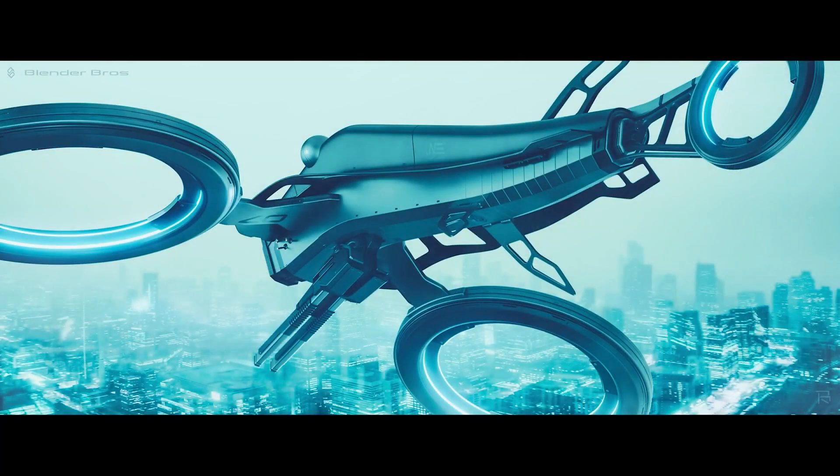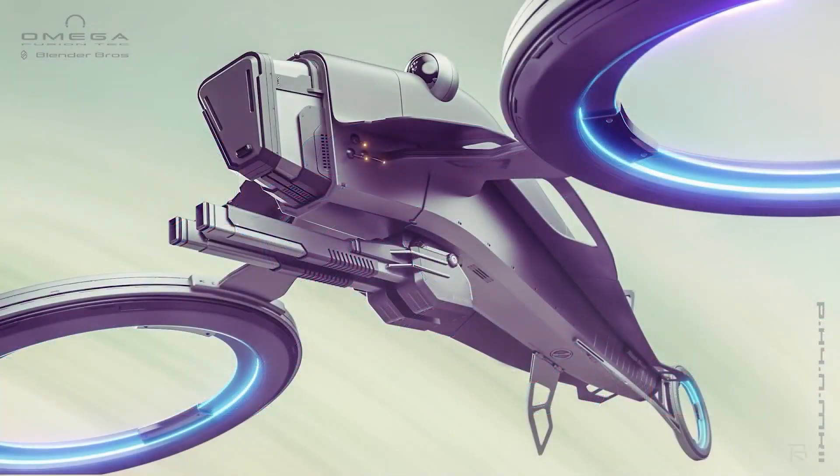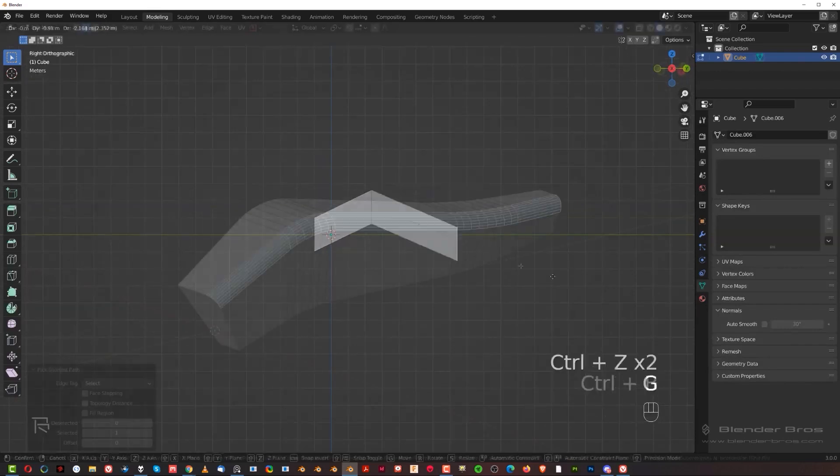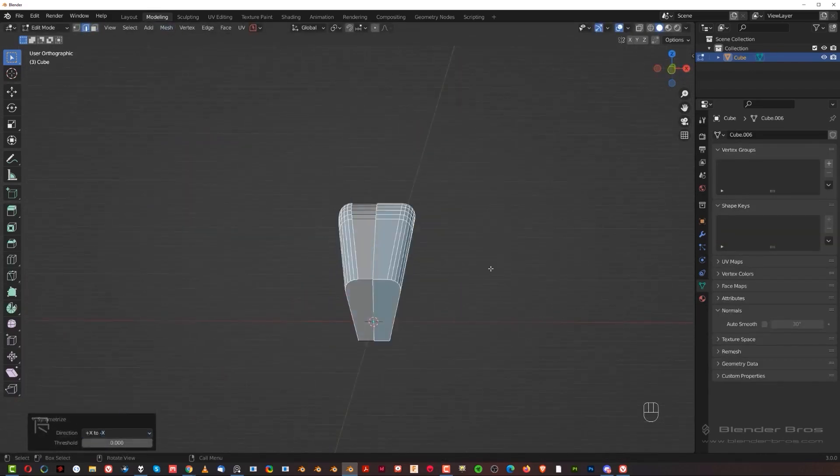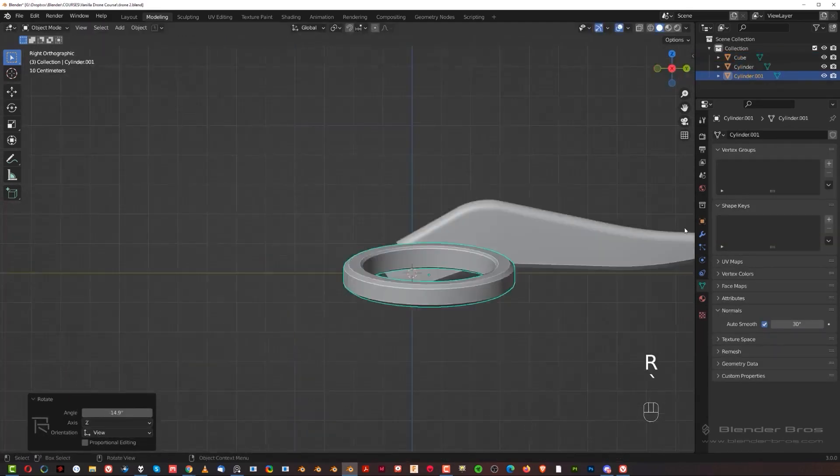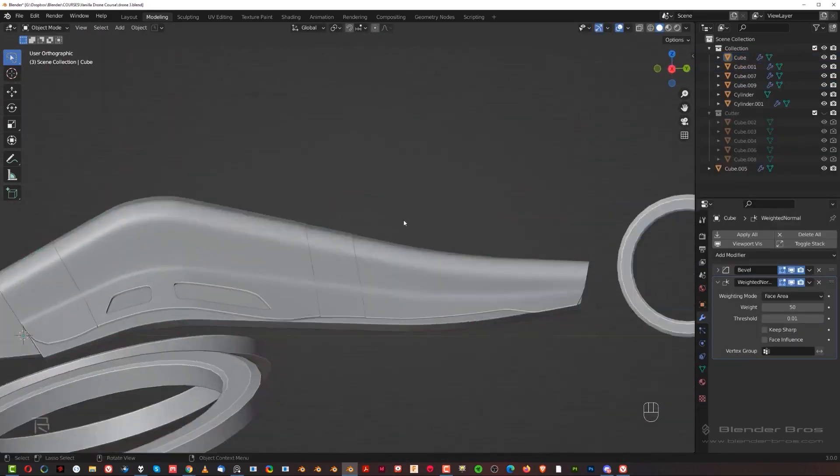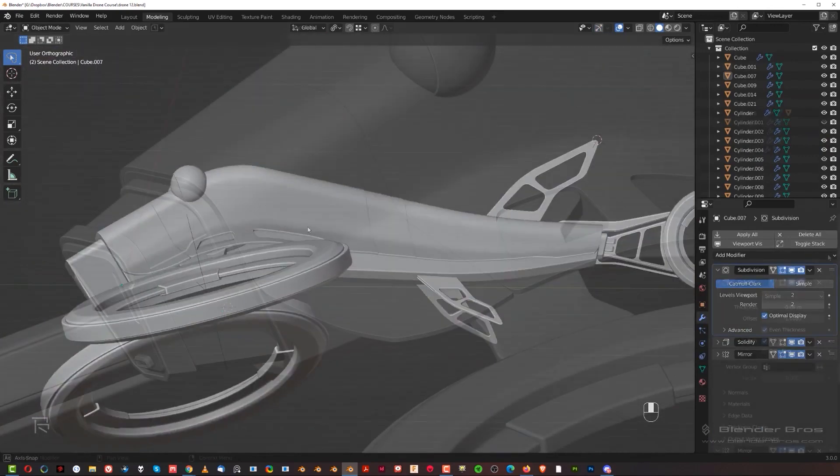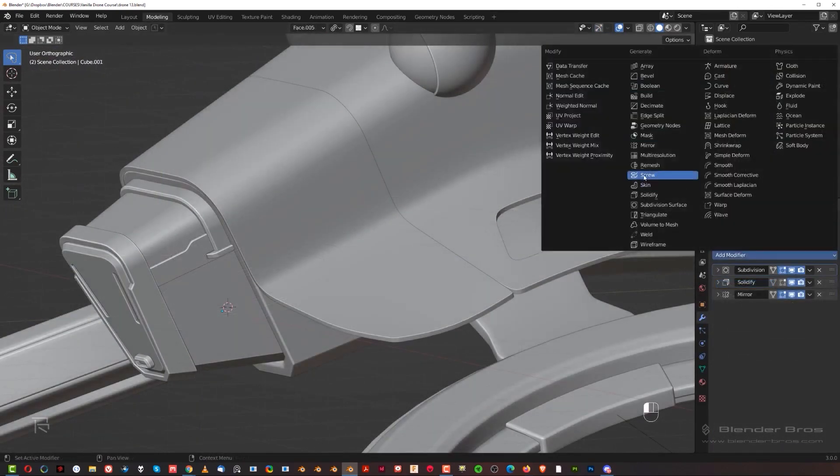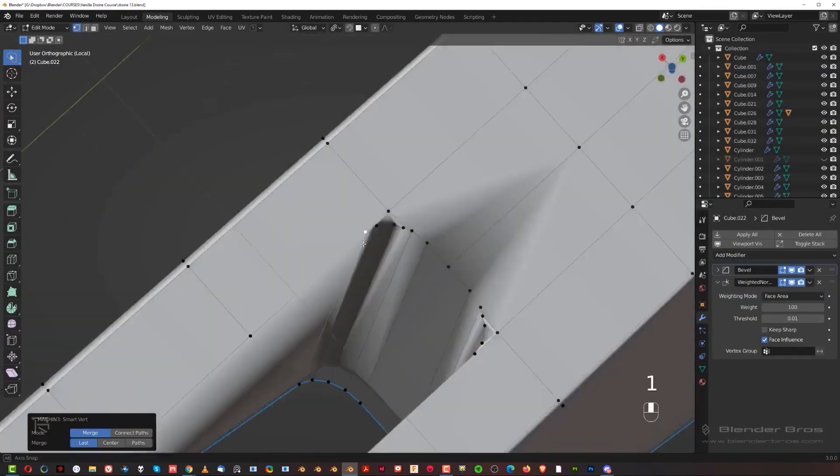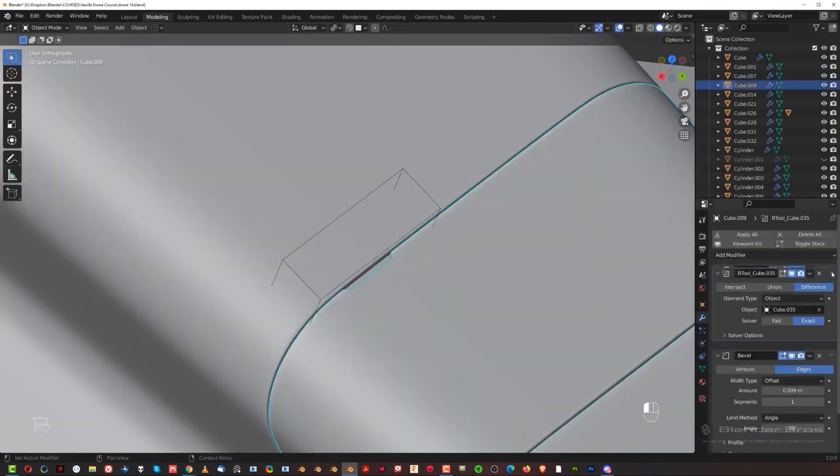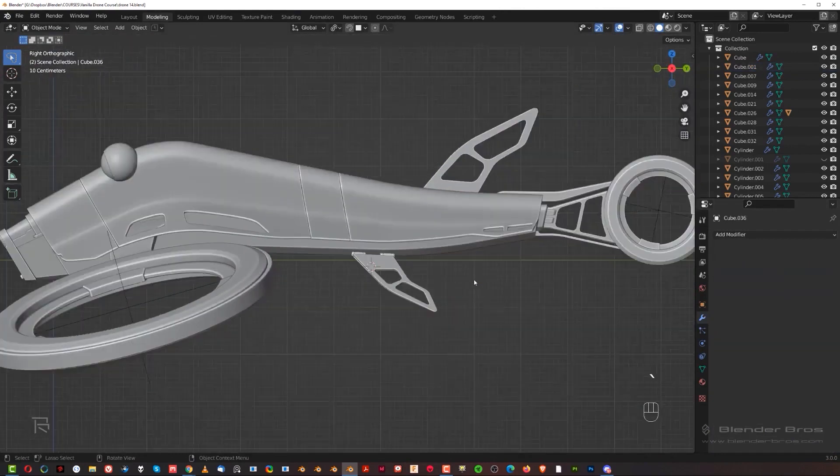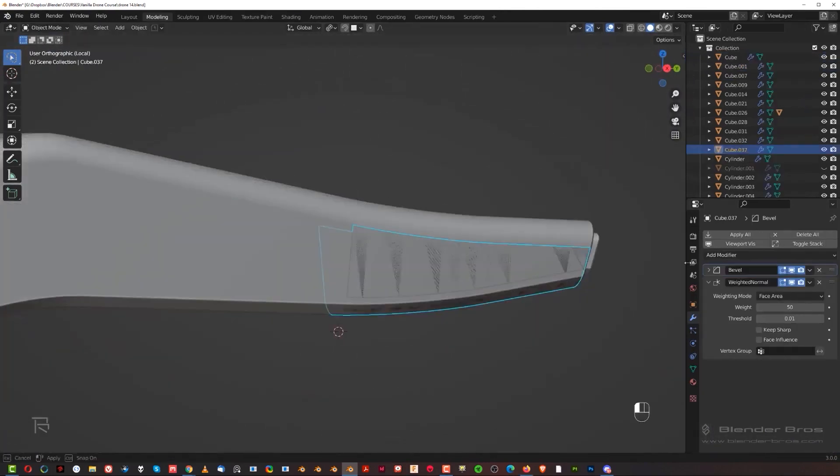Recently Blender Bros announced that they are going to release a hard surface modeling course in Blender. Right now it is in pre-sale and will be officially released on January 13th. It is about modeling and designing a drone with different tools and techniques using Blender's native tools.